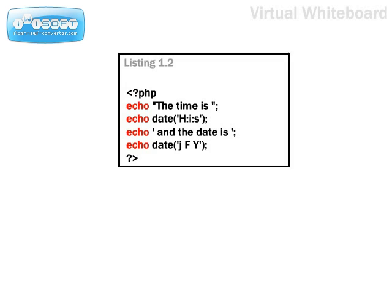The echo command is used to send output to the browser. Listing 1.2 is used to display the result of the date command by returning a string that contained a formatted version of the current date. This does the exact same thing but instead uses a series of echo commands in a single block of PHP code to display the date and time.